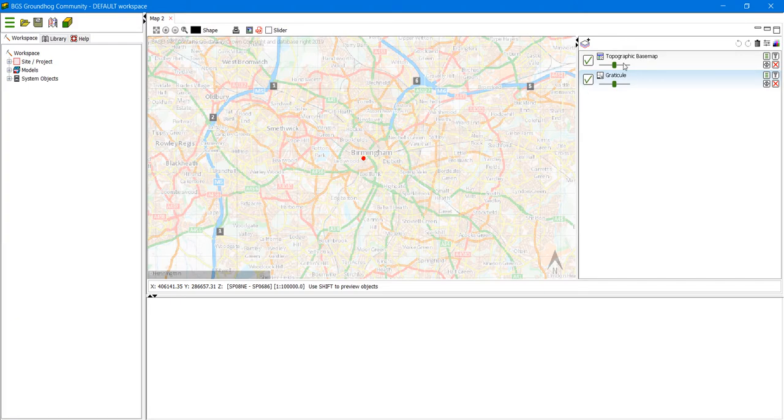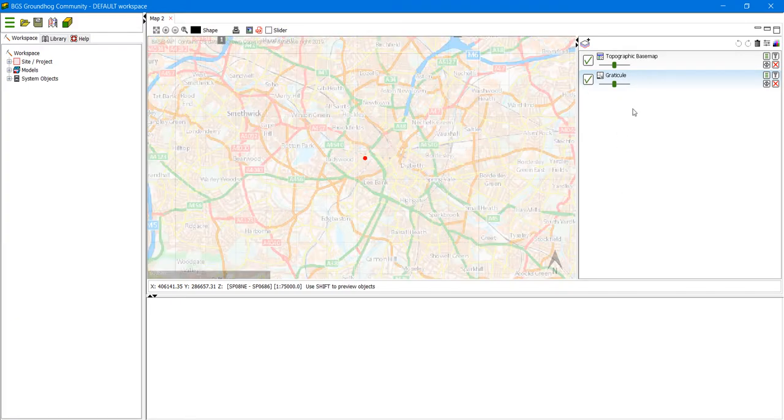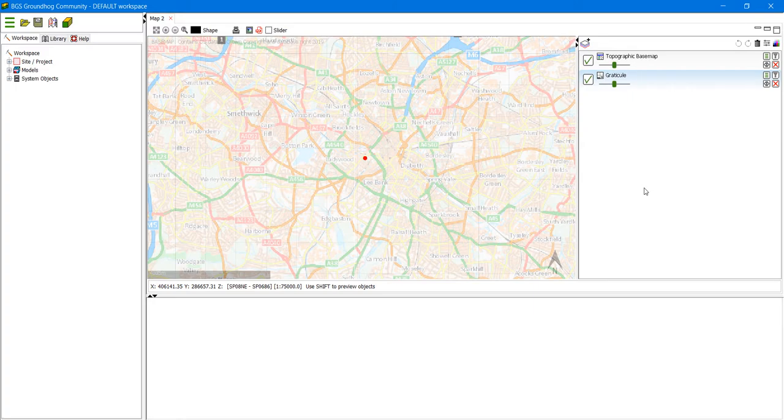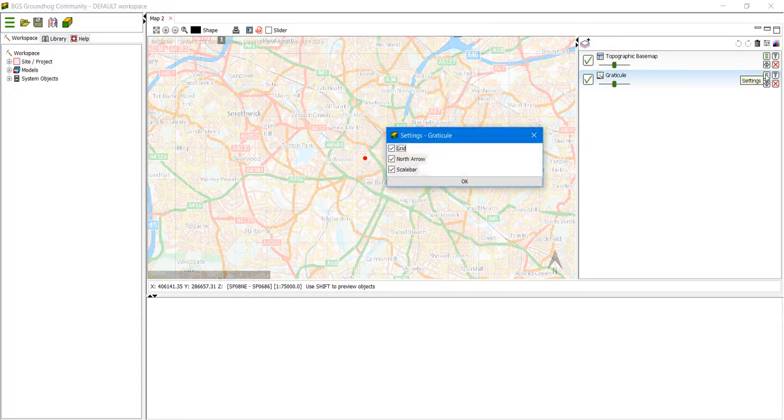The layers that we have chosen are shown on the right hand side here. We have various layer controls which I will tell you about in a different video. But for now we're just going to look at the settings for the Graticule. So if we press this button here.